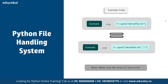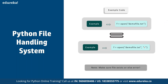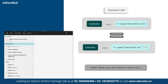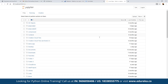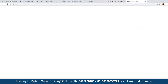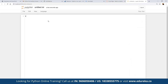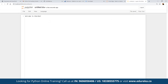Here we're going to work on a simple Jupyter notebook. Let's say we want to read the content of a simple text file. First, let's create a simple text file — we'll add content like 'Welcome to Edureka' as a single line and save it. We'll give it the name 'sample.txt'.